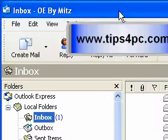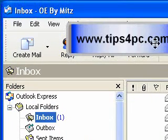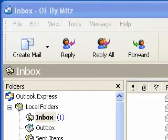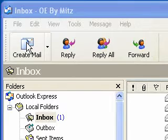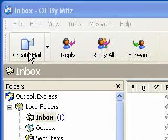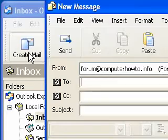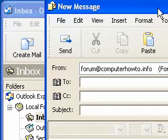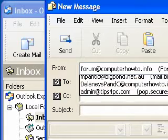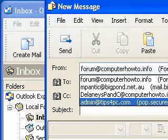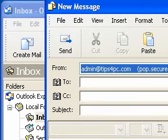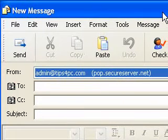Okay so Outlook Express comes up and now we want to create mail so we're going to press on this icon. There we go there's my new message.